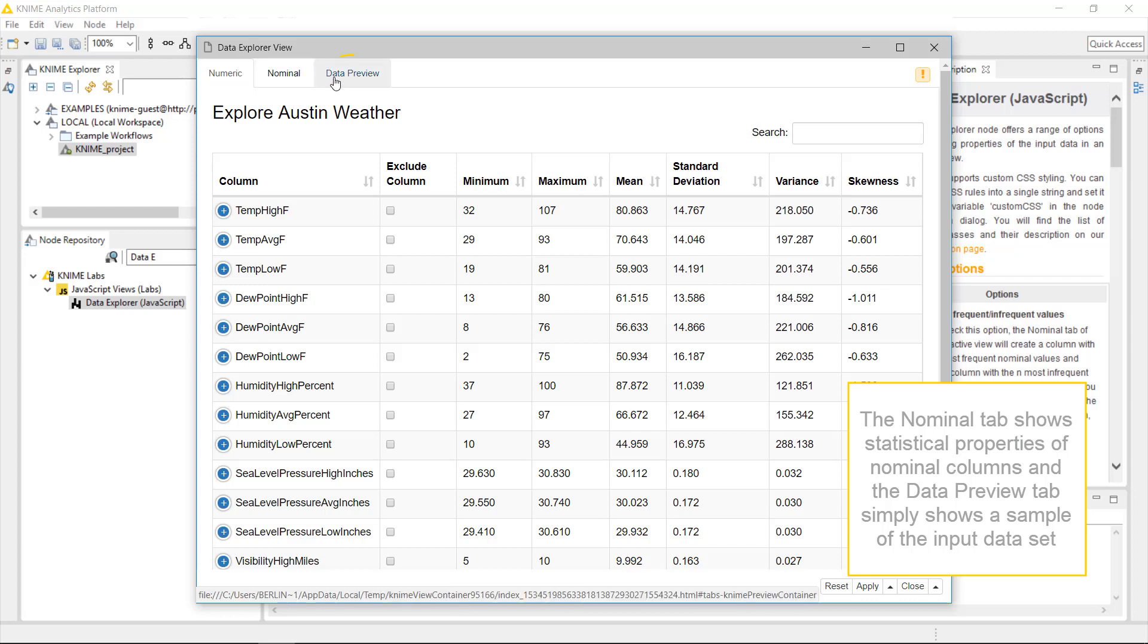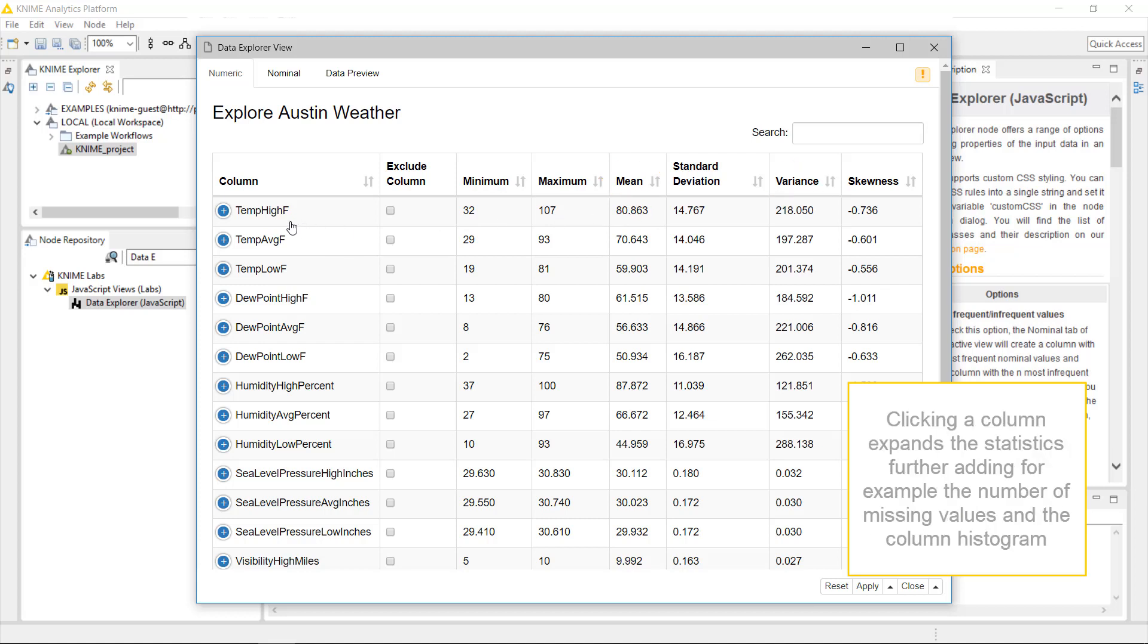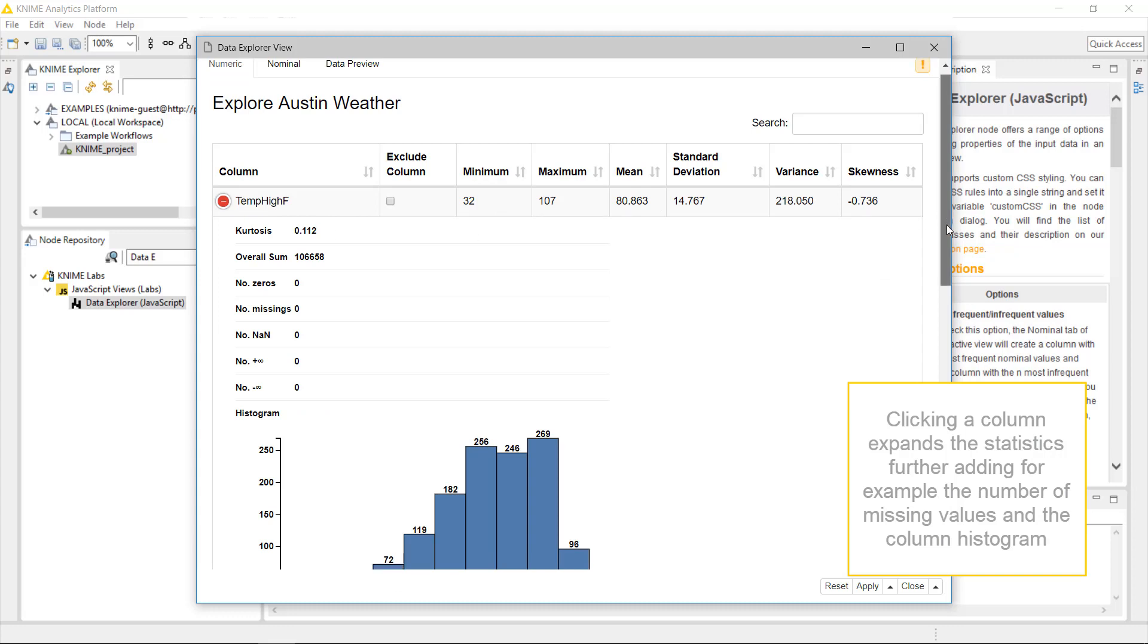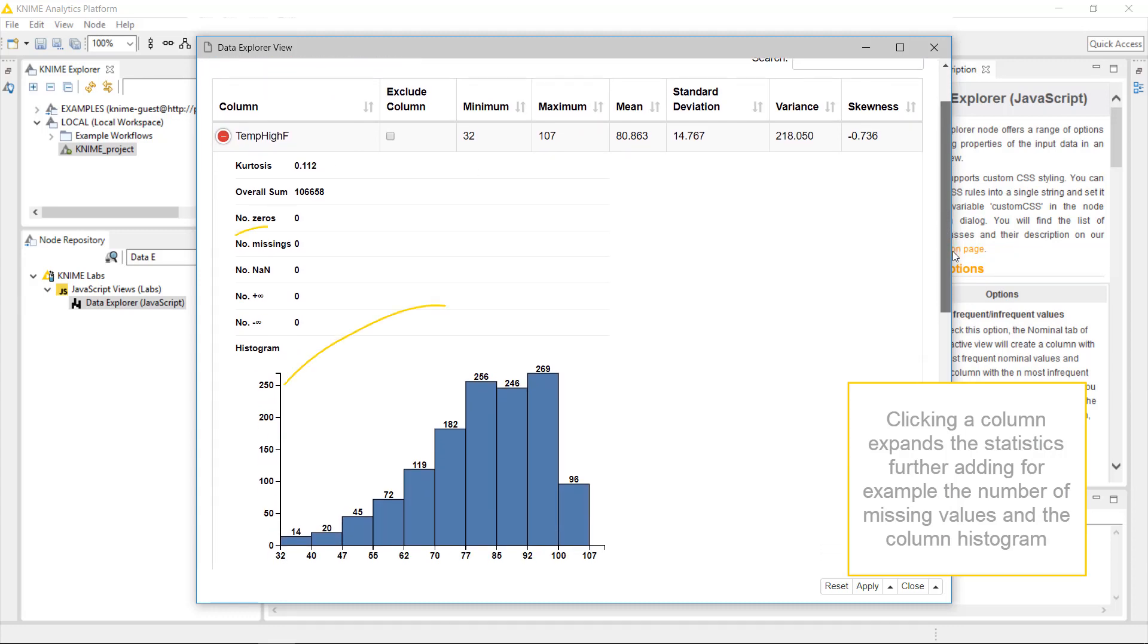And the Data Preview tab simply shows a sample of the input dataset. In the Numeric tab, we have a number of statistical measures like mean and variance for each numerical column. Clicking a column name expands the statistics further, adding for example the number of missing values and the column histogram.